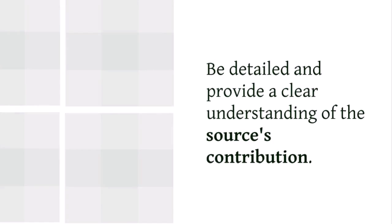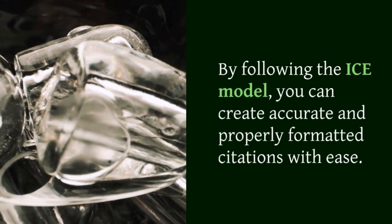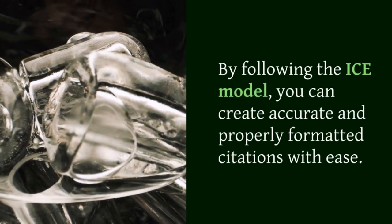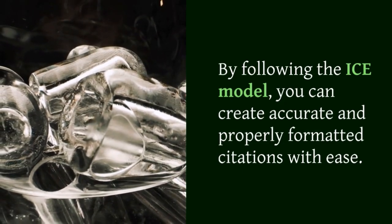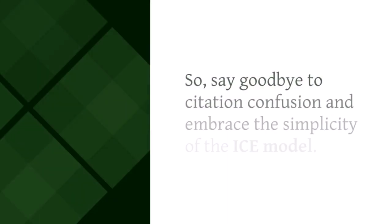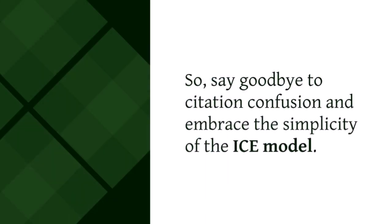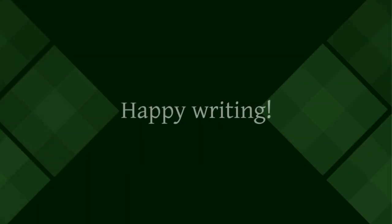By following the ICE model, you can create accurate and properly formatted citations with ease. So say goodbye to citation confusion and embrace the simplicity of the ICE model. Happy writing!